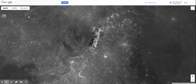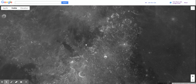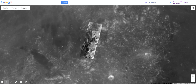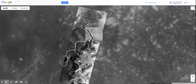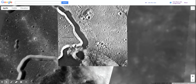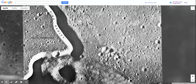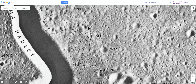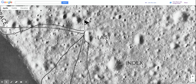It looks almost like a river that's running through this flat area, but it's not a river — at least not in the traditional sense. We're going to keep zooming in, and you can actually see here where the Apollo 15 landing site is — this little flag, Apollo 15.